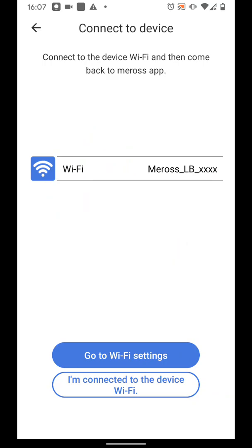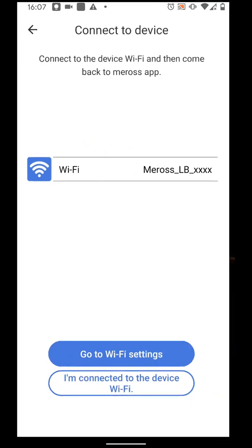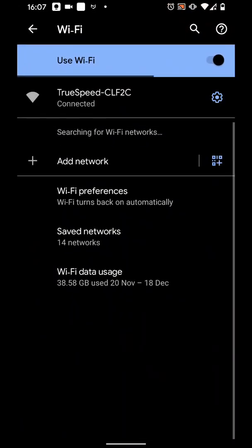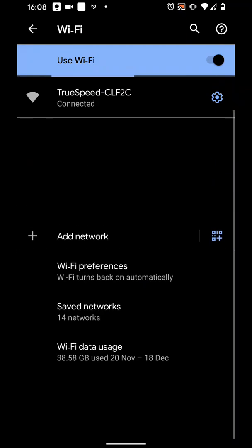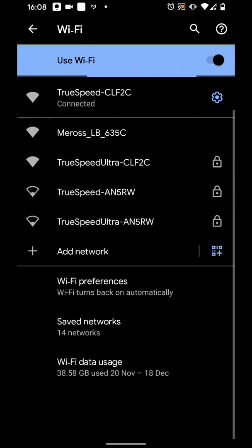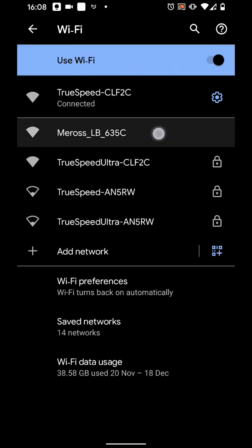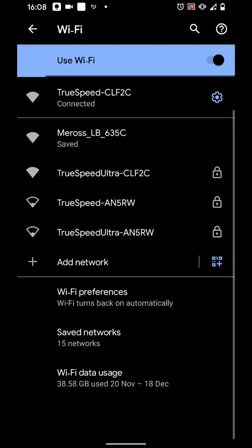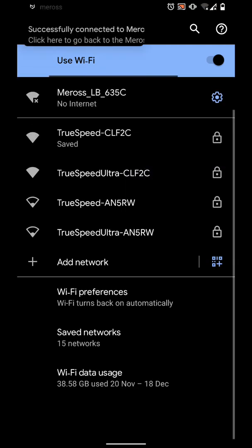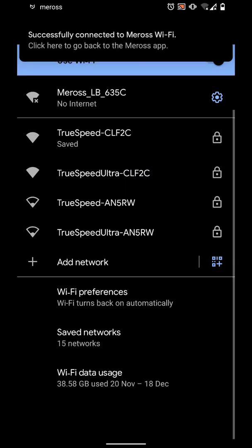Now tap on Go to Wi-Fi Settings. Then connect to Meros LB635C. Then go back.